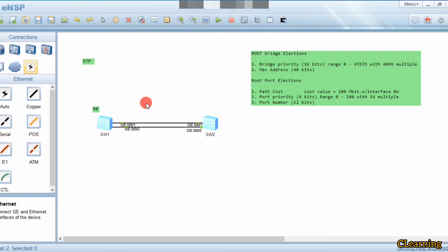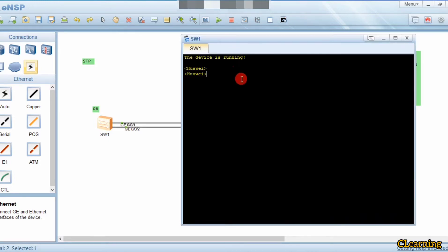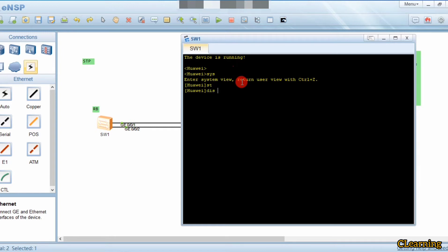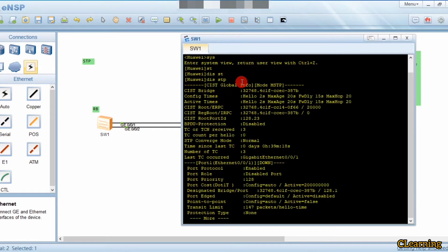Now we will check which switch is the root bridge. First we check on Switch 1 using the command 'display stp' in system view. Here you can see the STP bridge information.